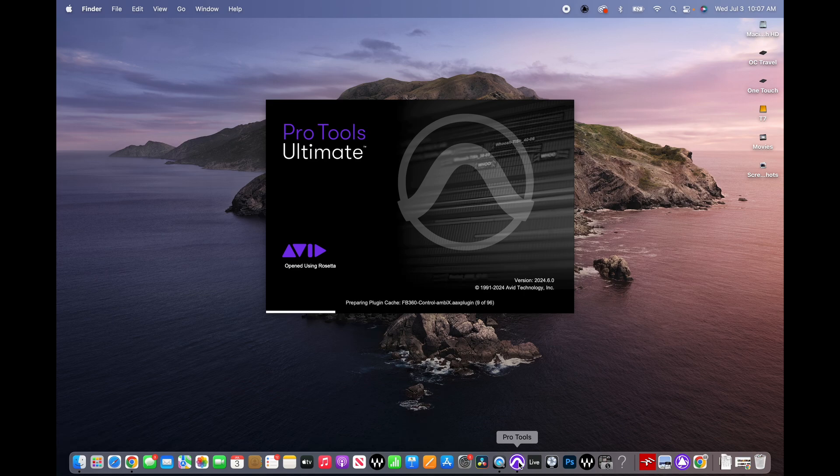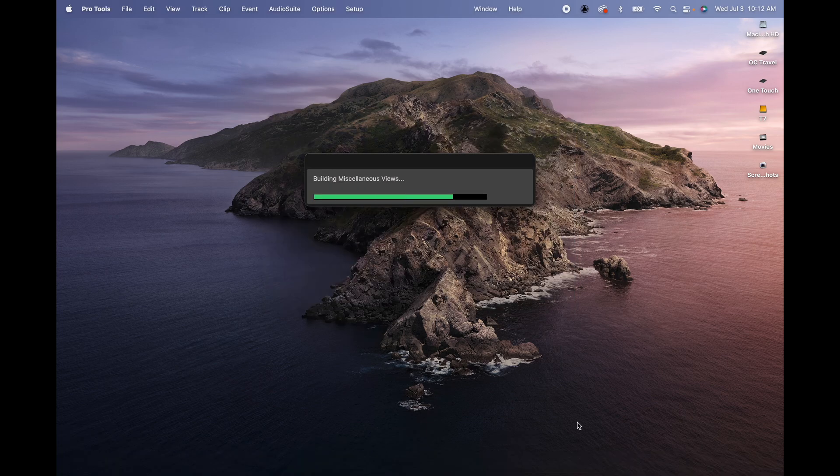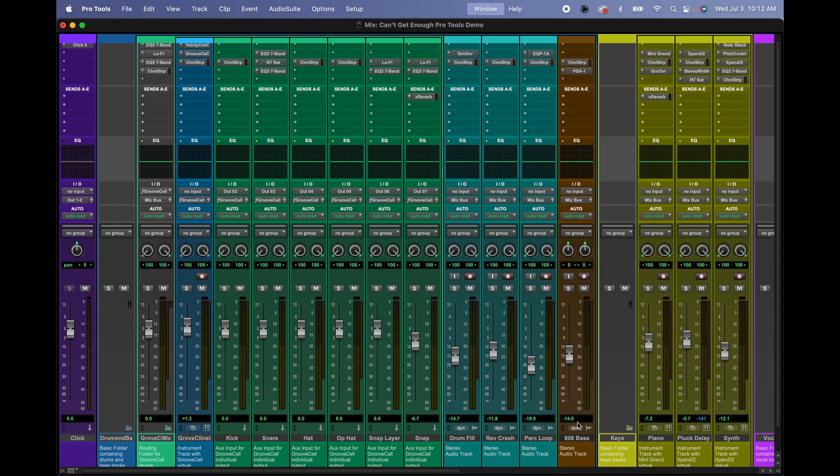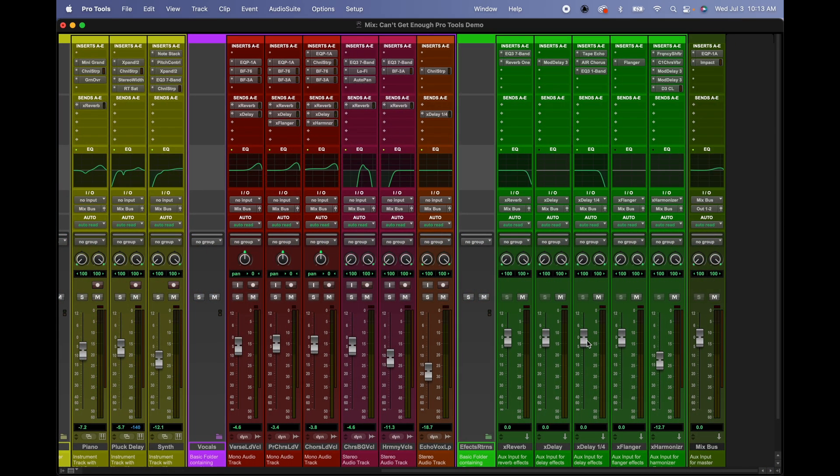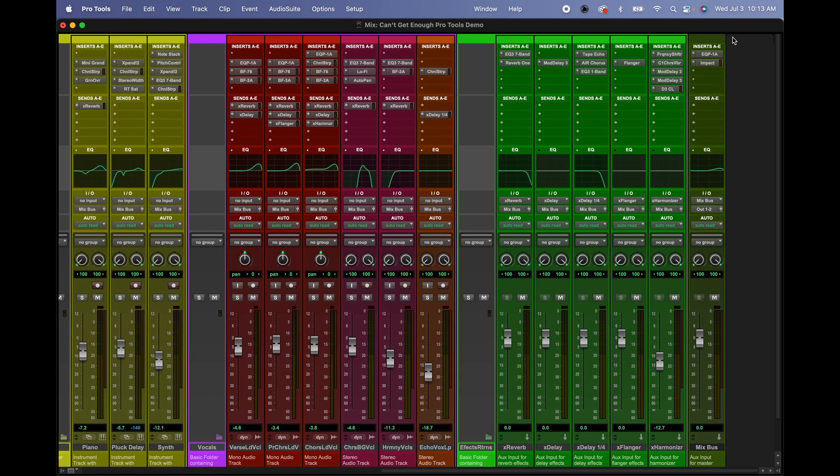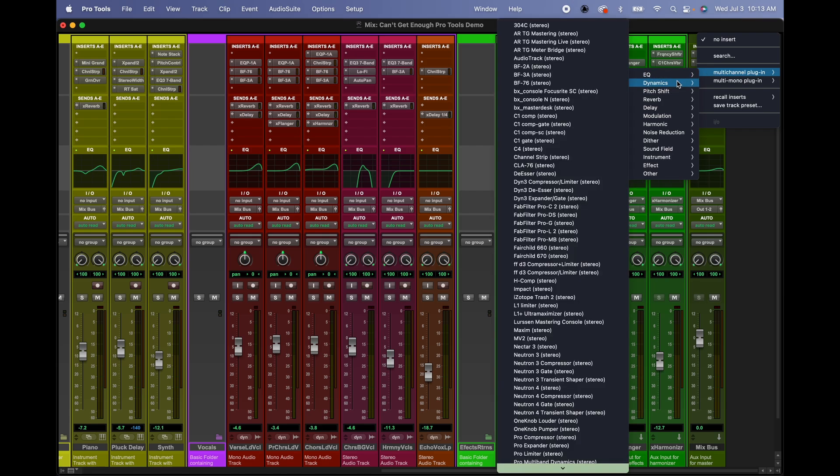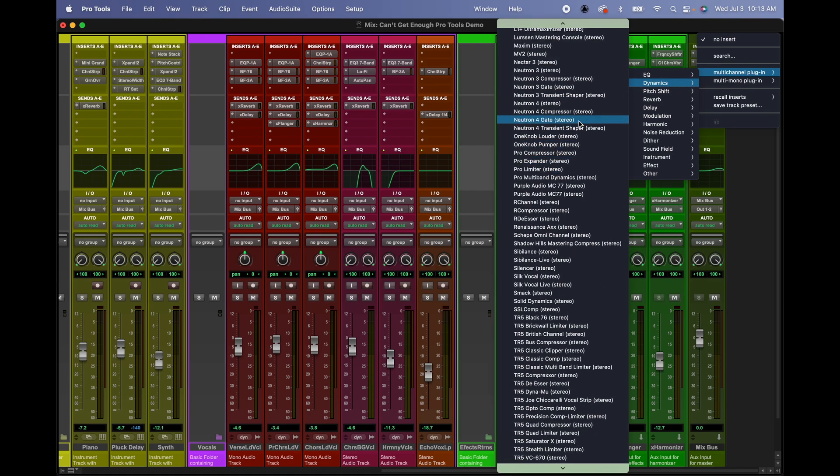Okay, so here we are. I'm gonna go into the Mix window and then here I'm just gonna click anywhere basically and then select EQ or Dynamics and there they are. There they are, all my plugins are back in place where they're supposed to be.